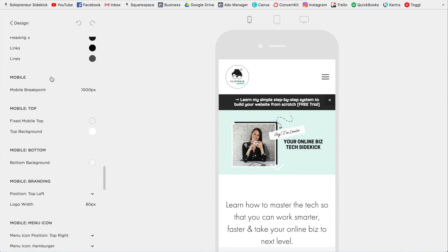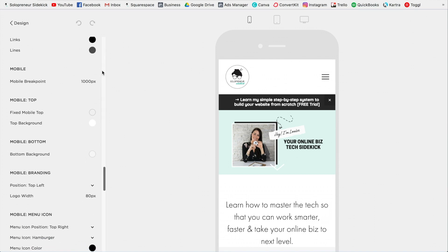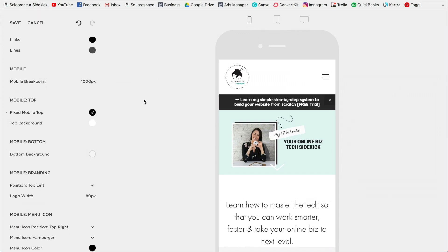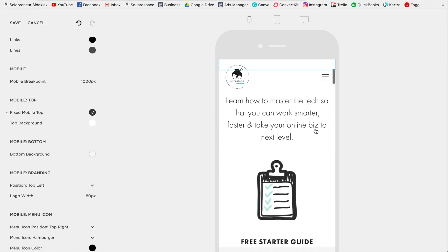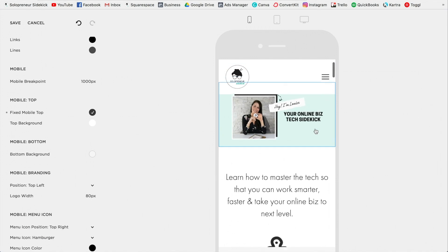Alright, so here are our editing options for mobile. For example, we have our mobile top. If you wanted to make this fixed, so this section here at the top, I could do that now.